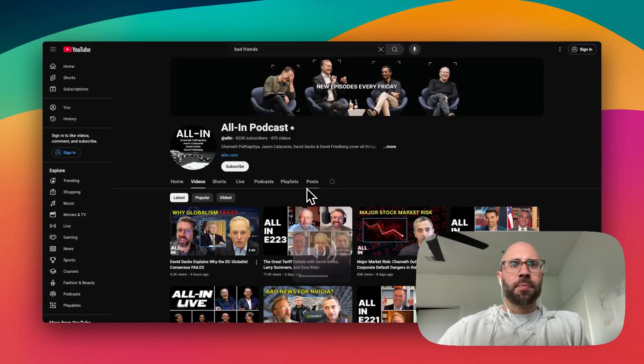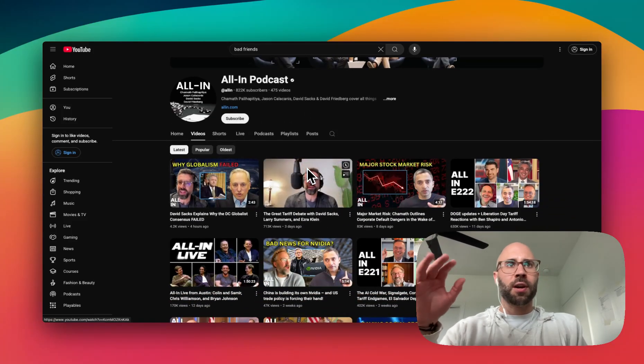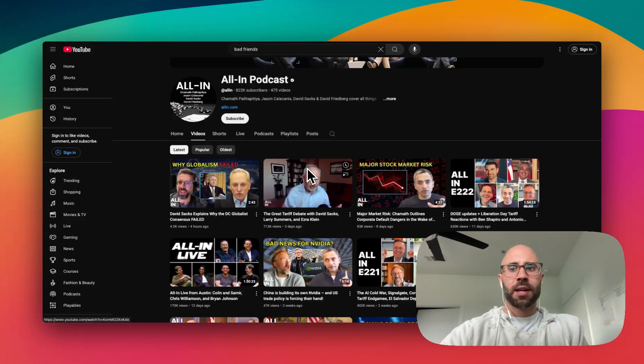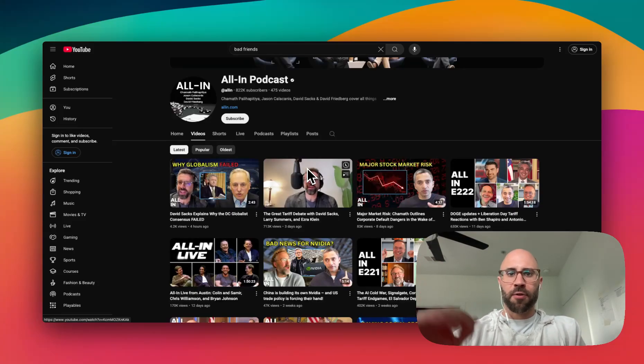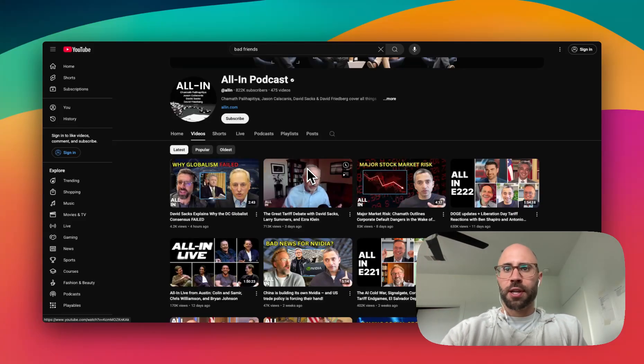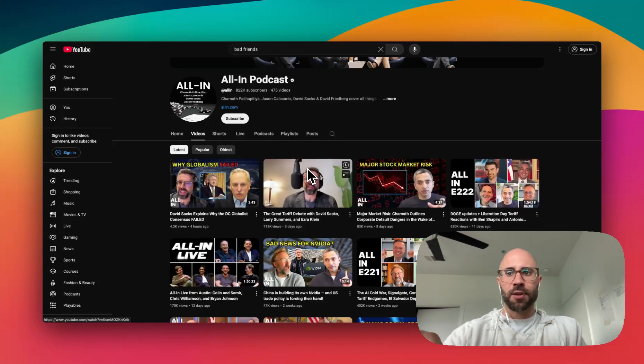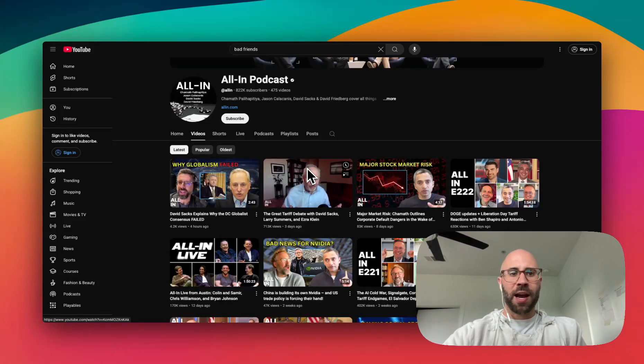So here, like if we want to get the transcripts of the All-In Podcast, let's say we want to get like the first 20 or 30, then I'm going to show you how to do that and show you how to do it fast.